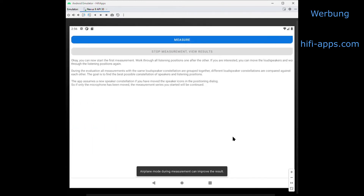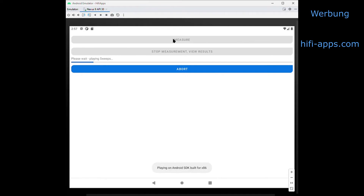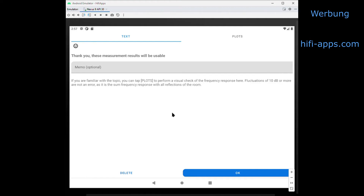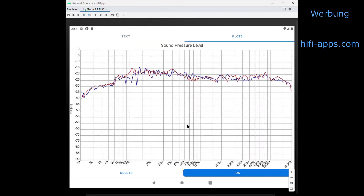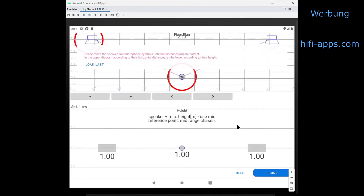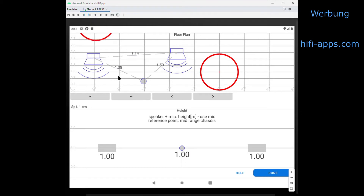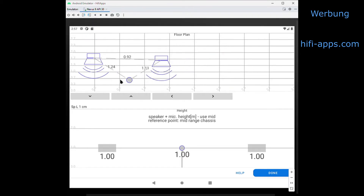You can start the measurement, so you have to go to your first listening place. If you are a bit familiar with this, you can see the frequency response to have an overview of whether it's somehow successful or not. In this case, I'm measuring very small desktop PC speakers, which end up here at 60 Hz — so it's more or less what was to expect.